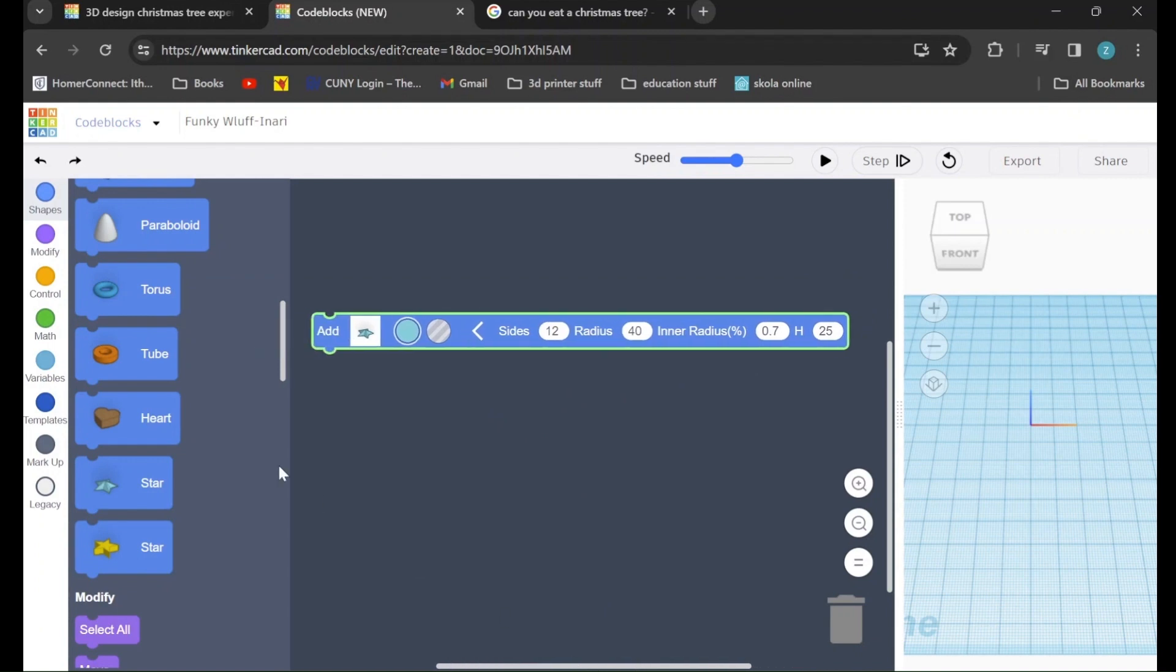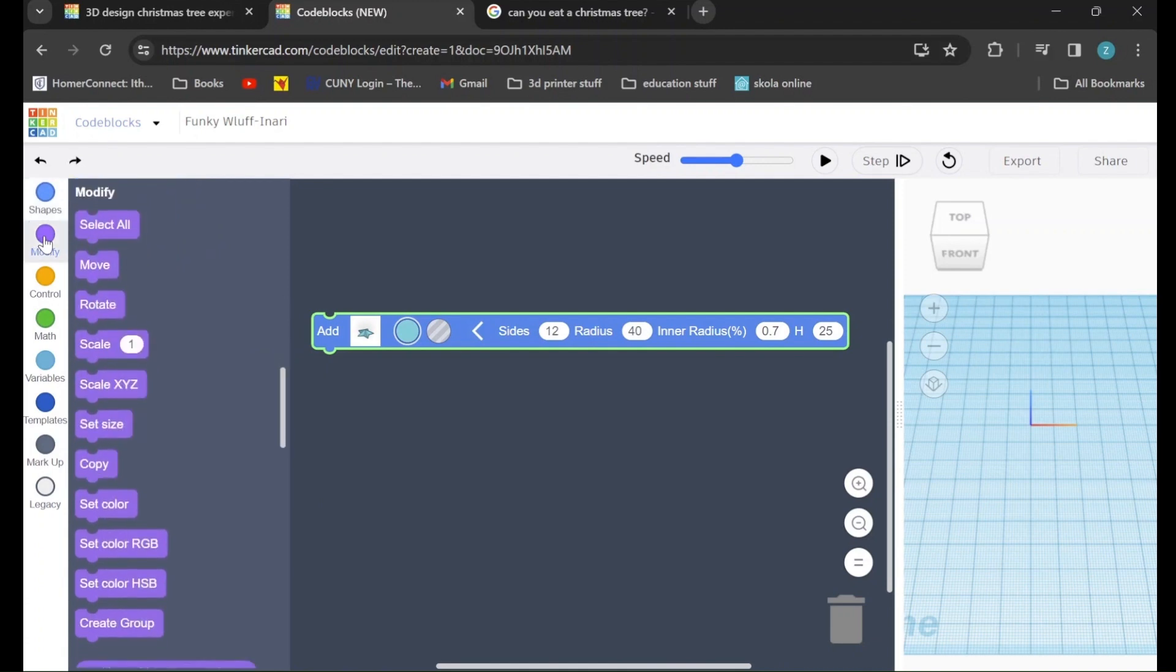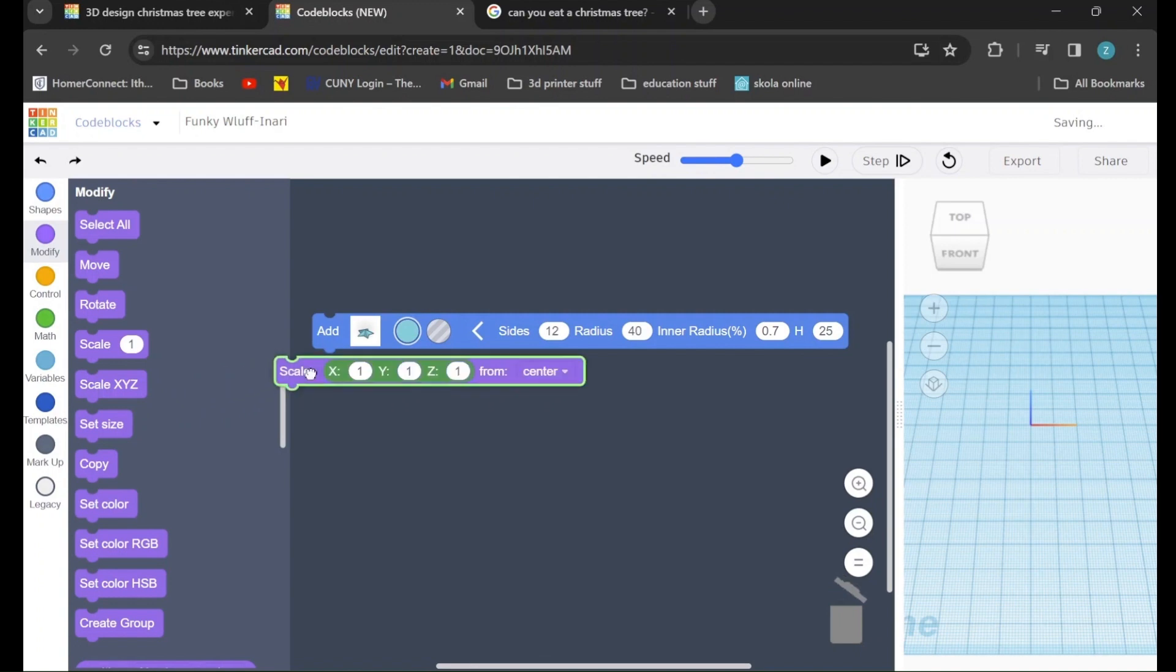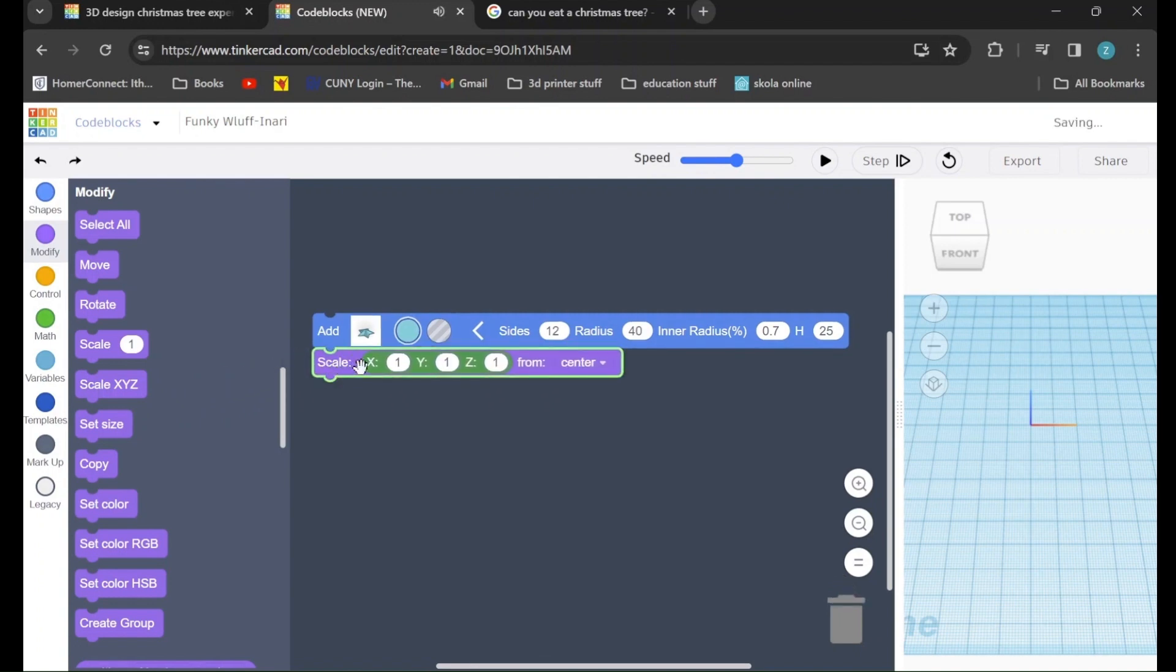Once we've done that, we will go over to the purple modify tab. The first command we will have to drag in is the scale x, y, and z command. And we will drag that in so it snaps onto the bottom. We will keep x at 1, we will keep y at 1, but z we will change from 1 to 2.